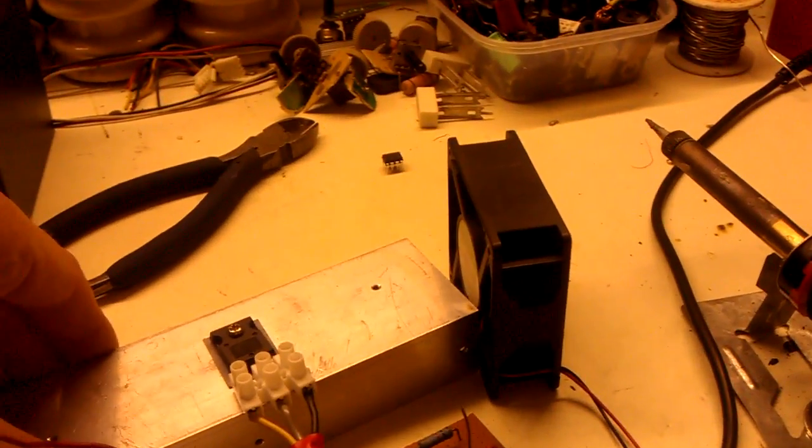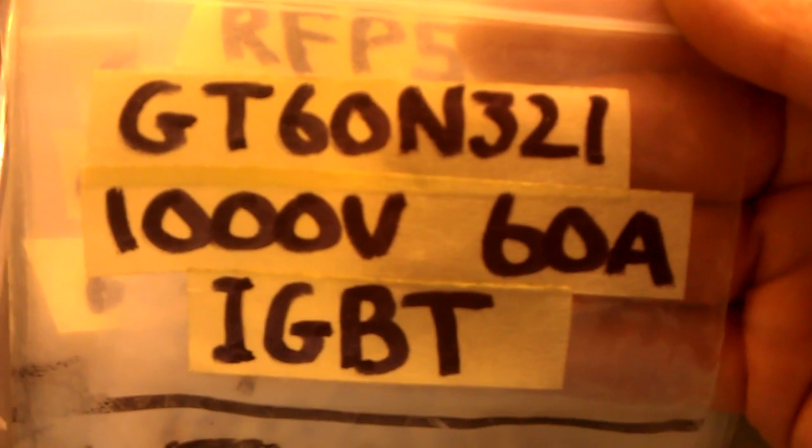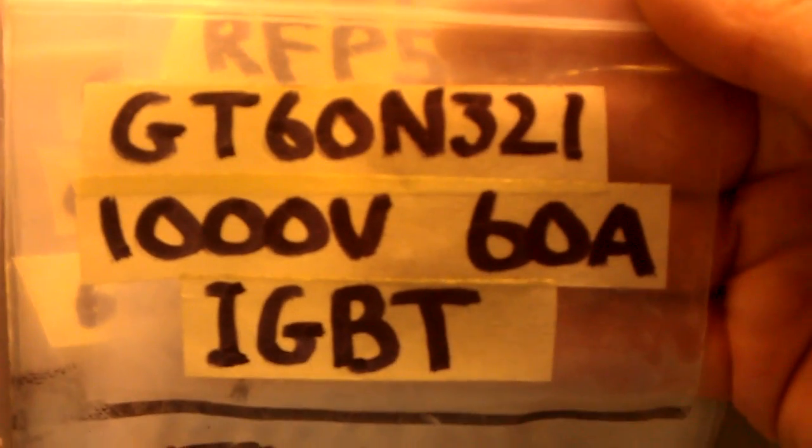It was an IGBT transistor. I'll tell you which one it was actually. There it is. That's what the transistor was. GT60N321. 1000 volt, 60 amp.